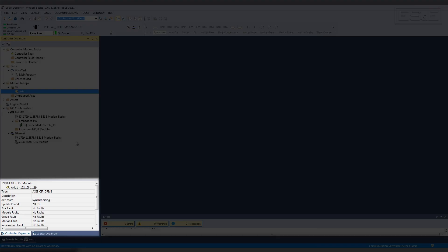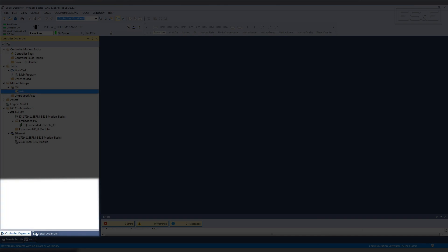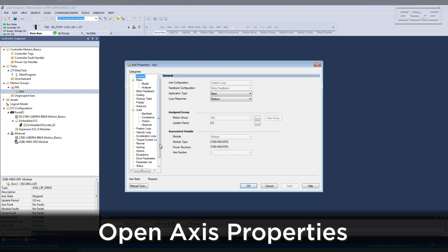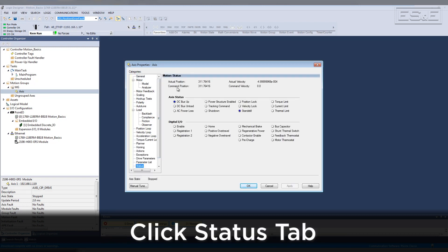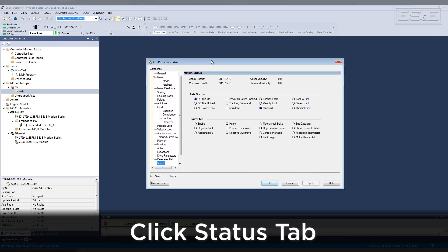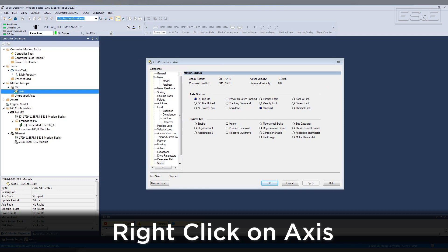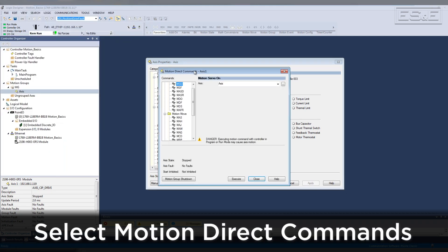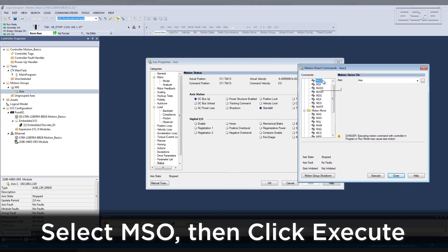Please note the Quick View window under the Controller Organizer — by default this is not visible. In order to view motion, pull up the axis properties, then click the Status tab. Right click on the axis and select Motion Direct Commands. To enable the axis, select MSO and click Execute. The axis is now controlling position.